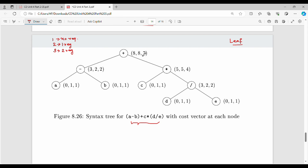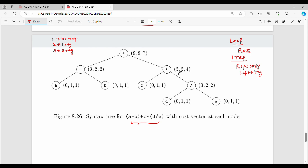For the single register case: with one register, the right child is accessed from memory. Then the left child uses the register. The cost for the right child is 5, and the left child costs 2. Adding the root instruction cost of 1, the total is 5 plus 2 plus 1 equals 8.